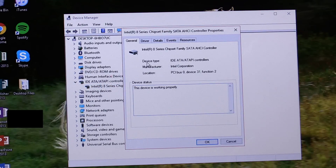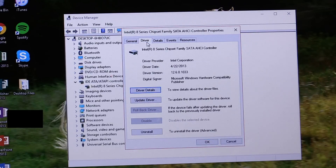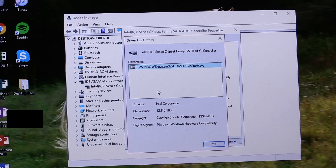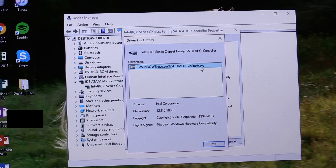Double-click on your chipset, and the properties window should come up. Once the properties window is up, click on the Drivers tab, and then on the Driver Detail tab, so that we can verify that this driver is indeed active in your system.